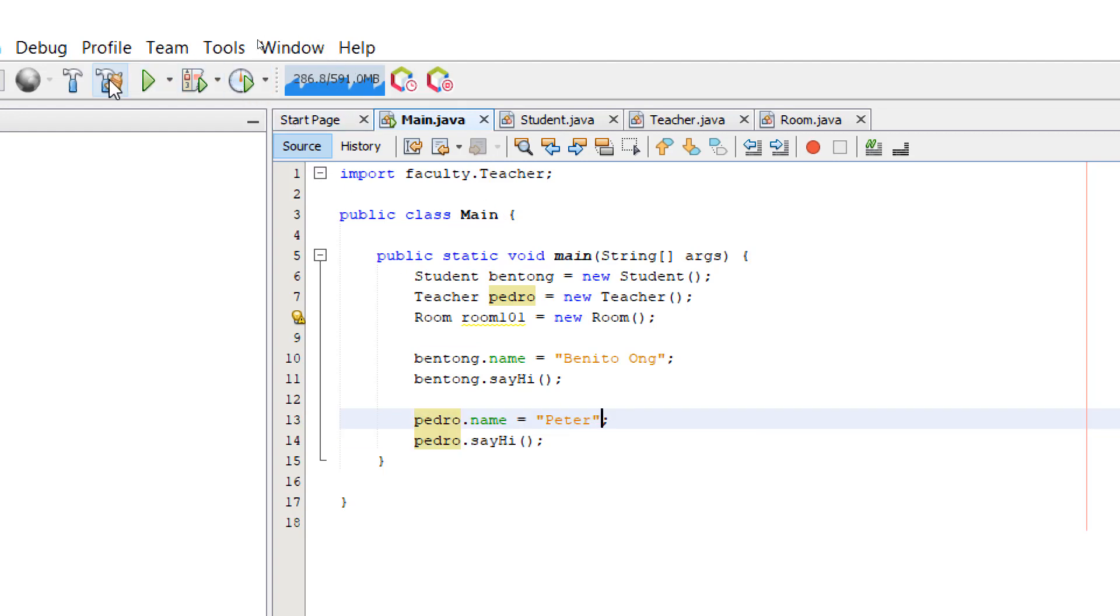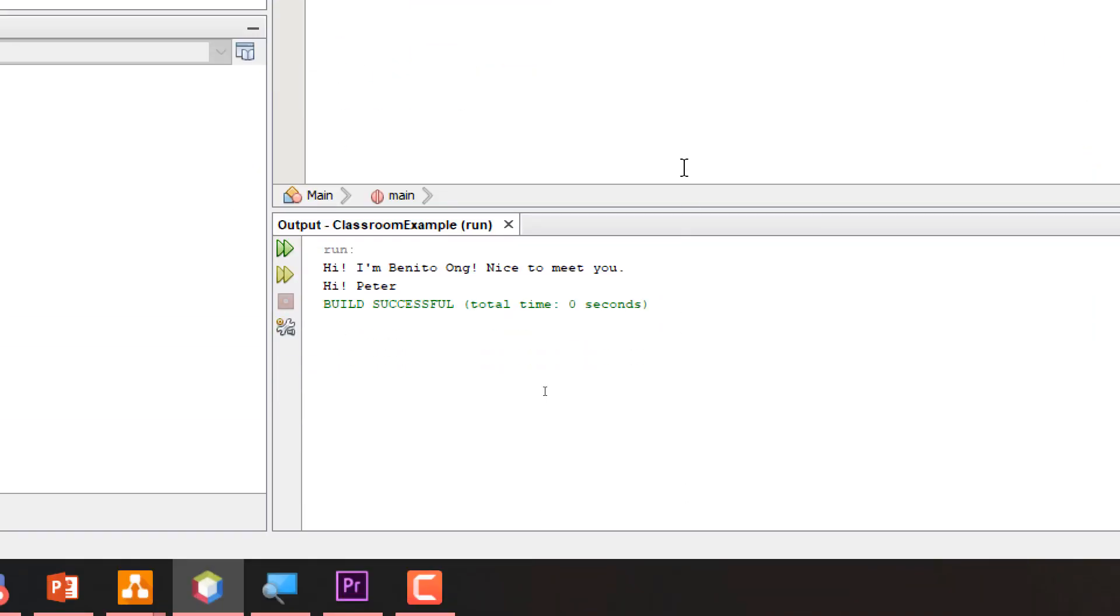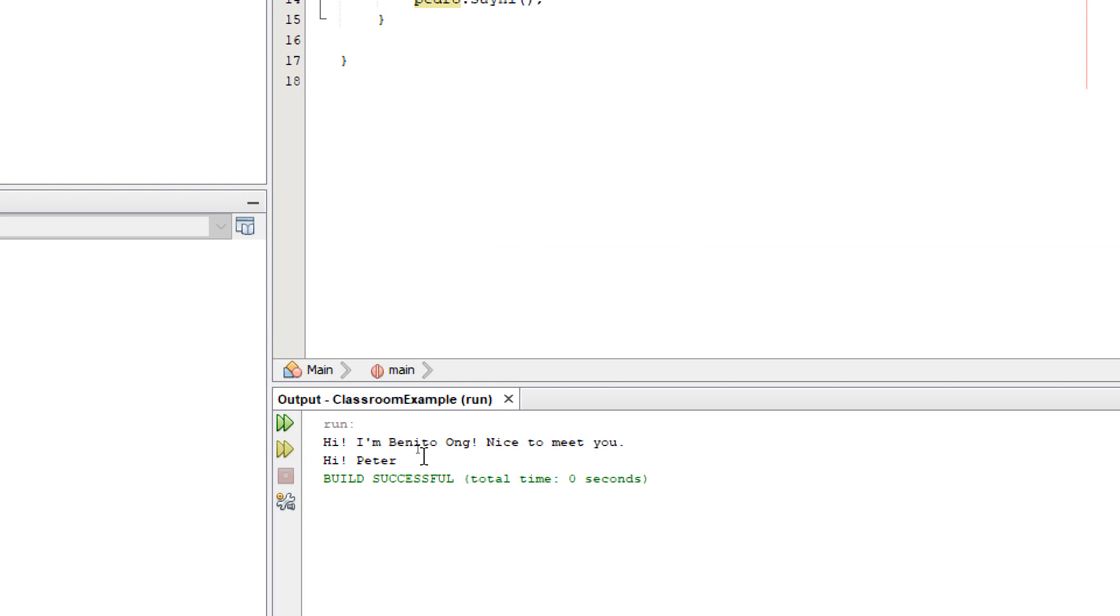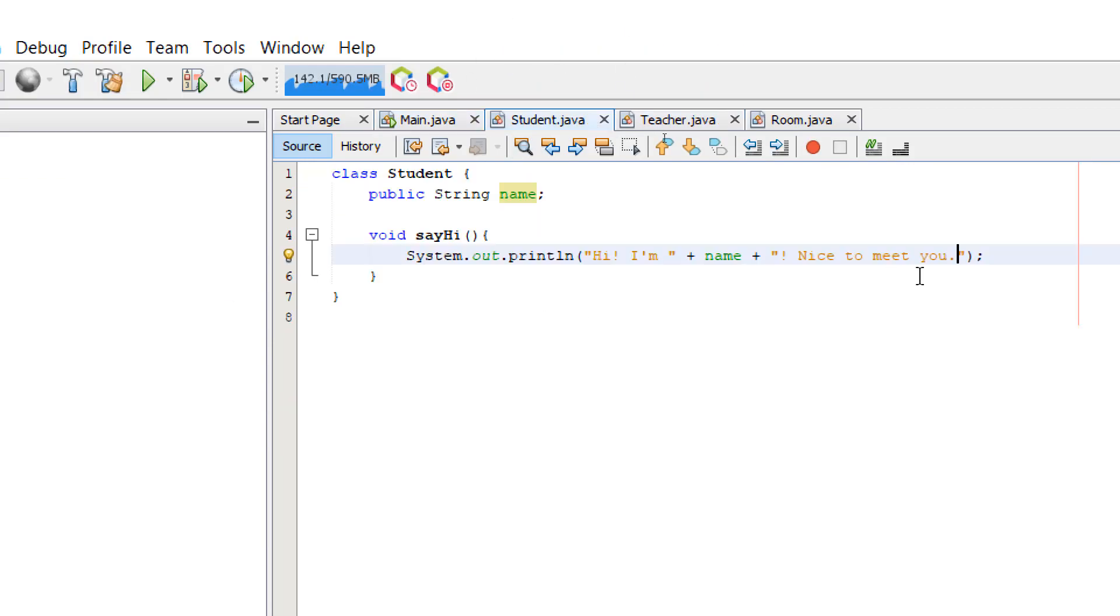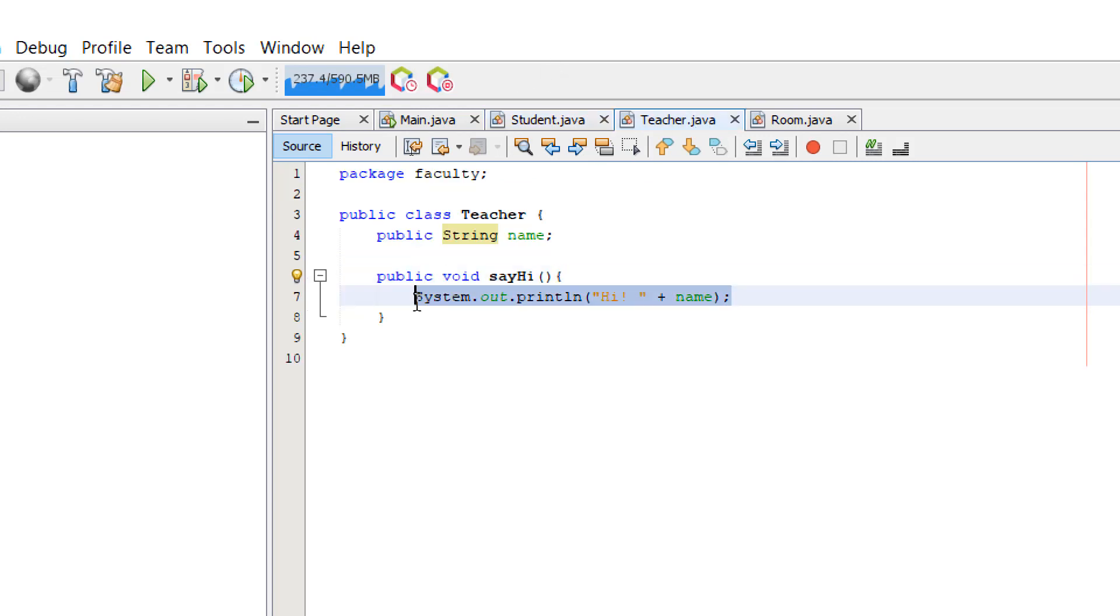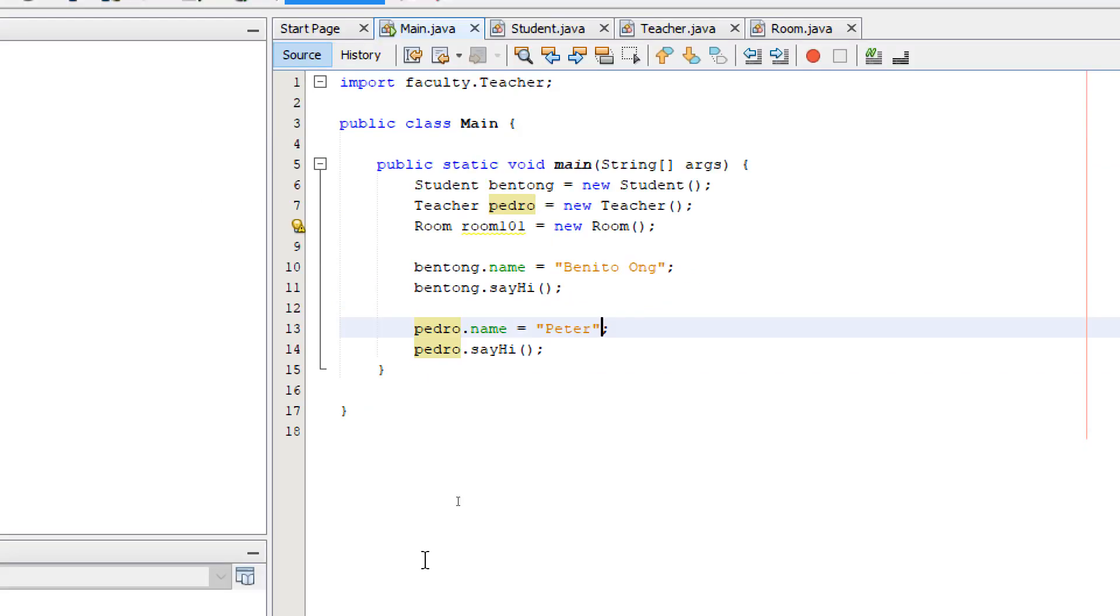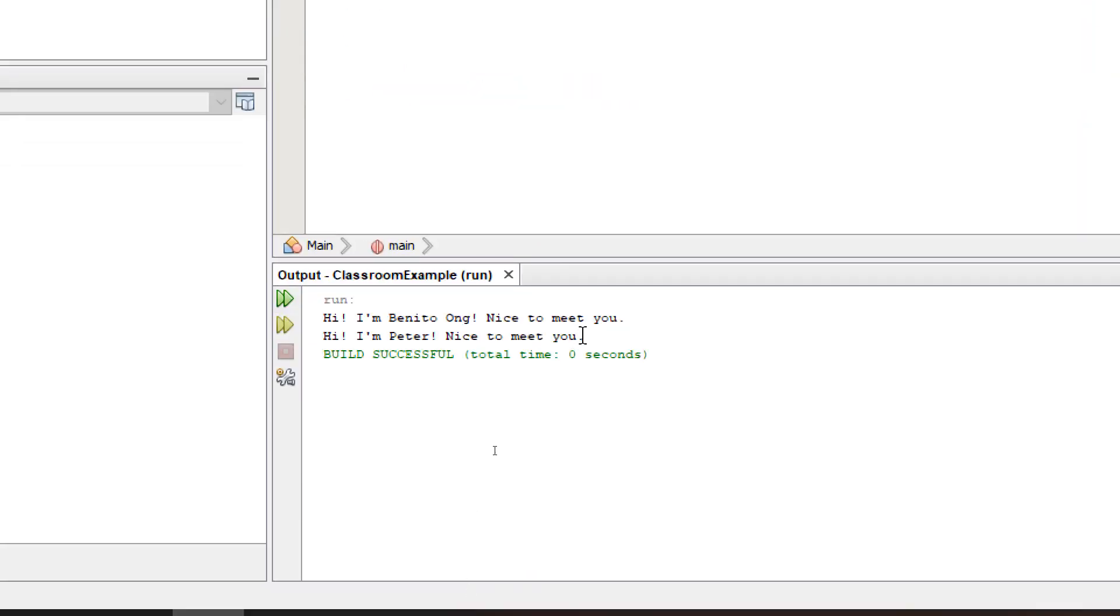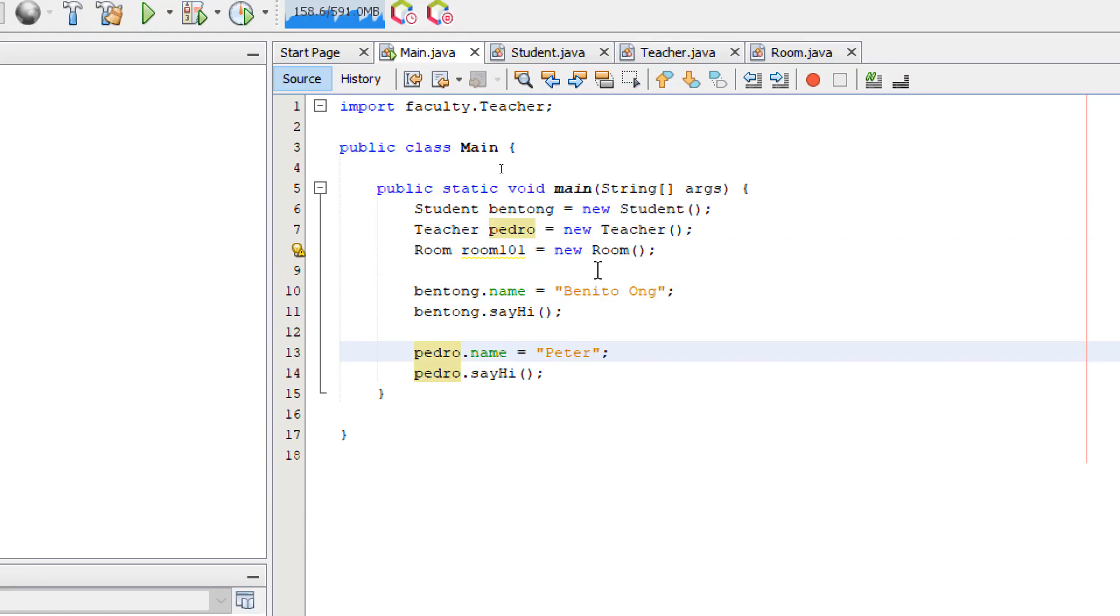Let's build and run. Okay. So we need to modify the print line for our teacher. Like so. Let's build and run. So now we have successfully accessed both attributes and methods of our teacher and student class.